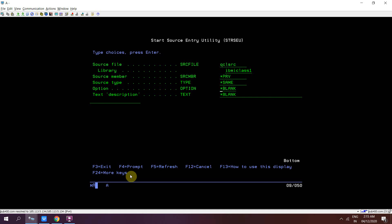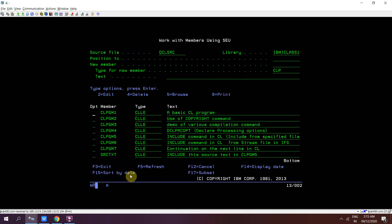If you want to see what members are present in QCLSRC, you can see all the members listed there. You can edit them using option 2, delete them using option 4, and browse using option 5.